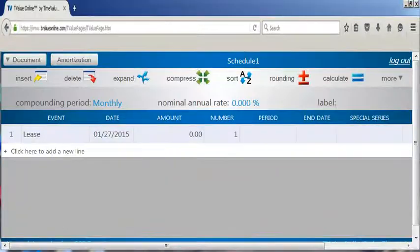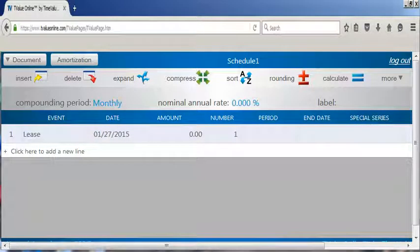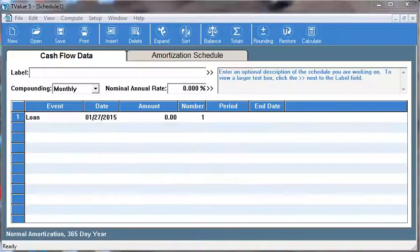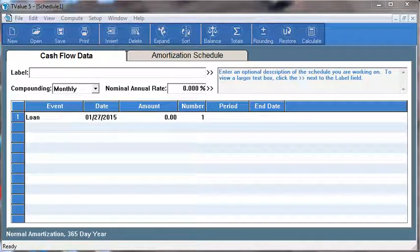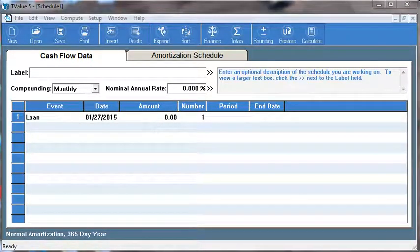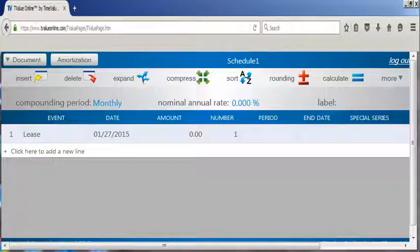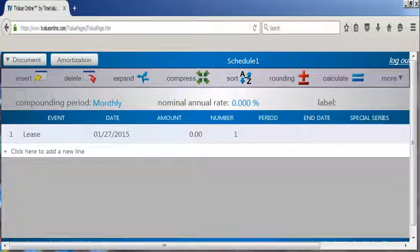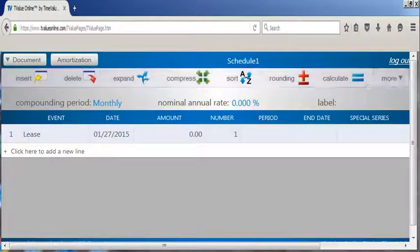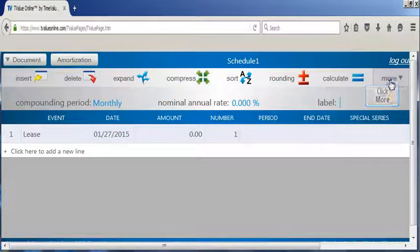Now that we are logged in, I want to point out some subtle differences between the desktop version of T-Value software and T-Value Online. In the desktop version of T-Value, the functions are located on the icon toolbar and the file menu bar at the top of the cash flow matrix. In T-Value Online, all of the functions can be found on the icon toolbar and by clicking the More icon.